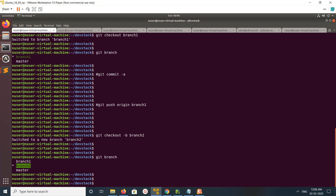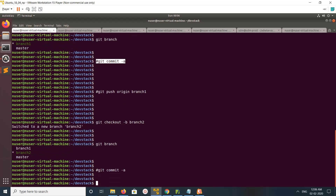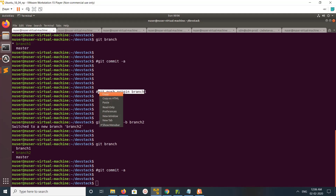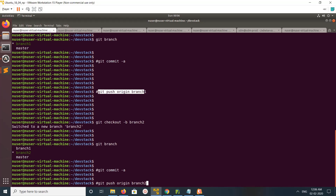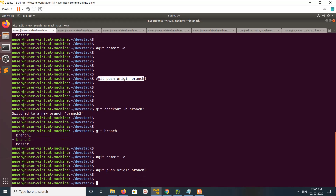After running the command, if you run git branch you can see it has automatically changed the current branch to branch2. Now you can do the same thing — make some changes in the code, then run git commit -a. After that, run git push origin and the name of the local branch you want to push to remote. This way we can easily create a new remote branch.